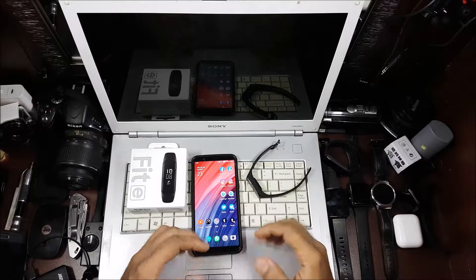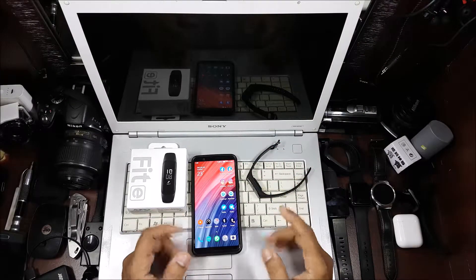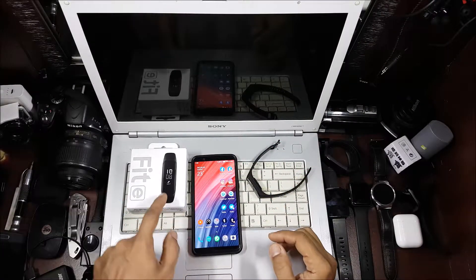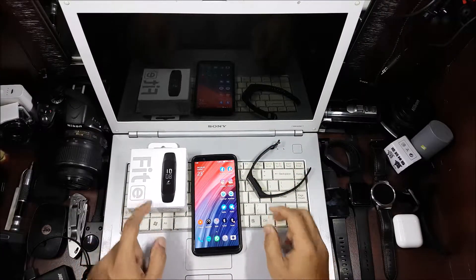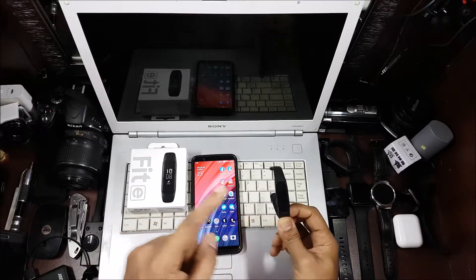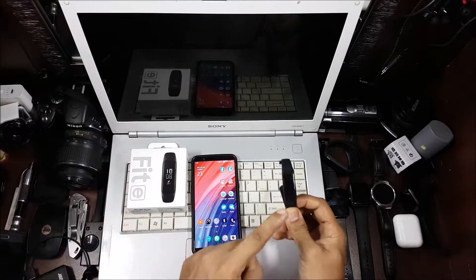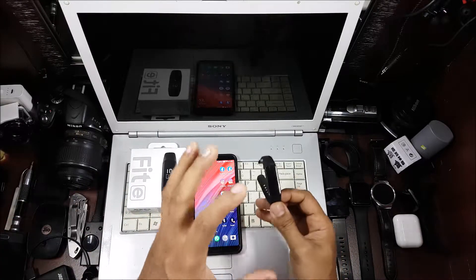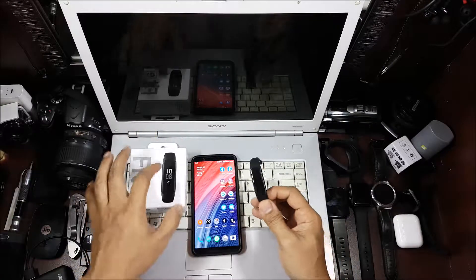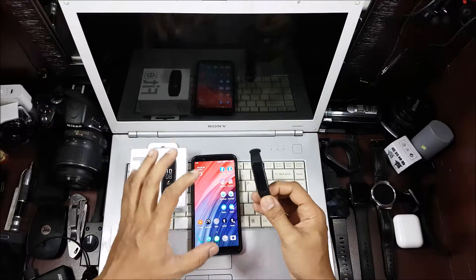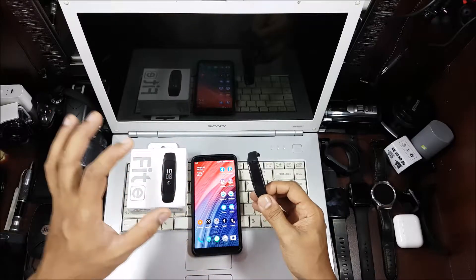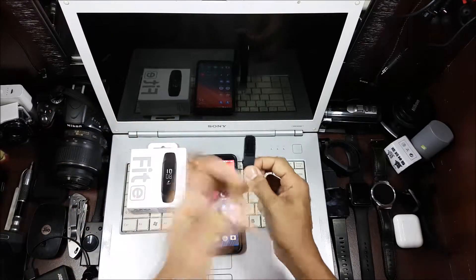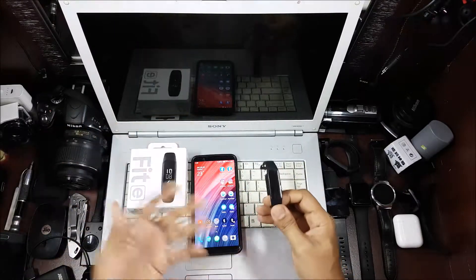Hi guys, back again with another video. This video is going to be a setup video for the Samsung Fit E, so we're going to show the complete setup process from the time you actually take it out of the box until you're able to use it and get all the data.